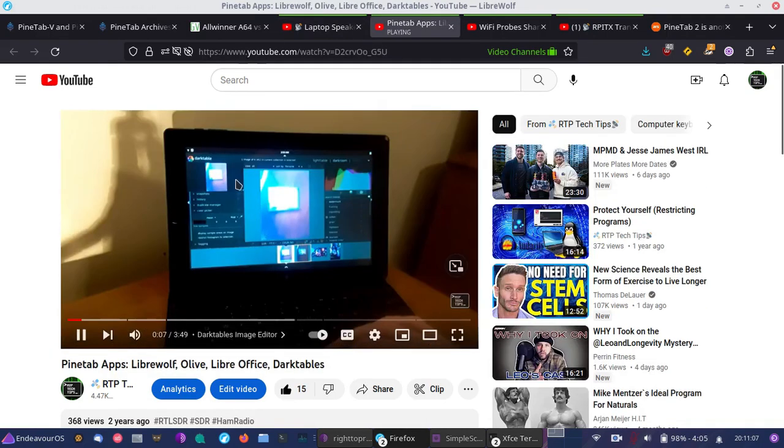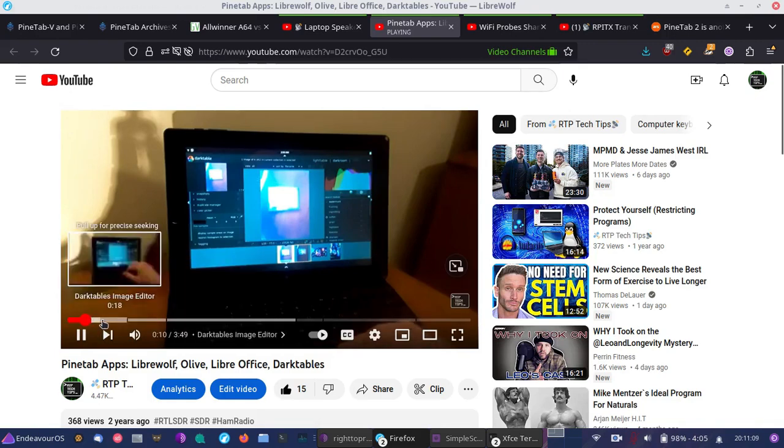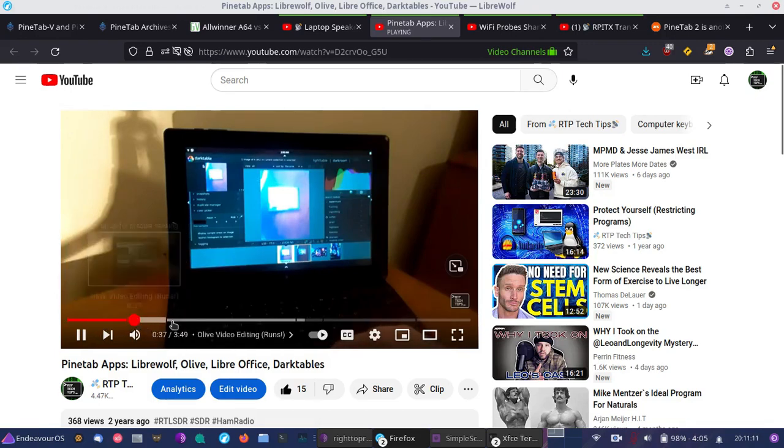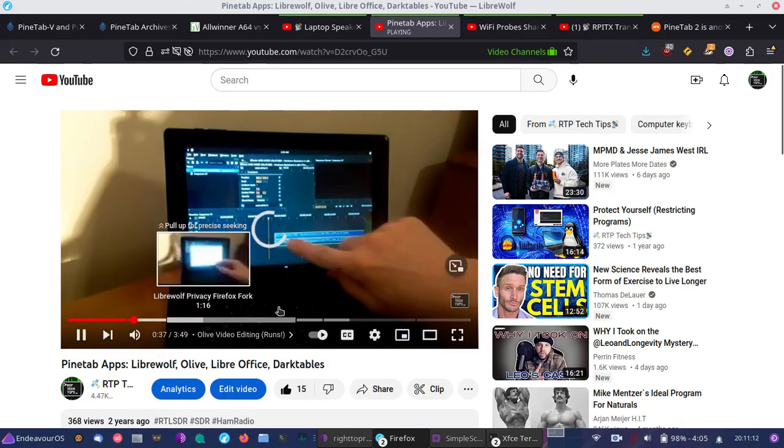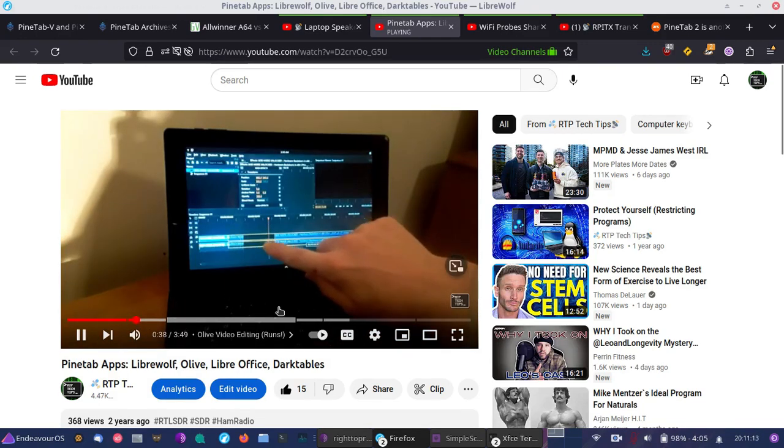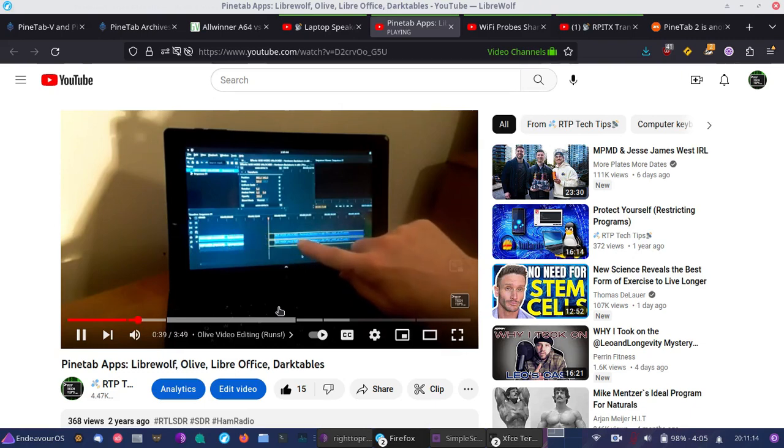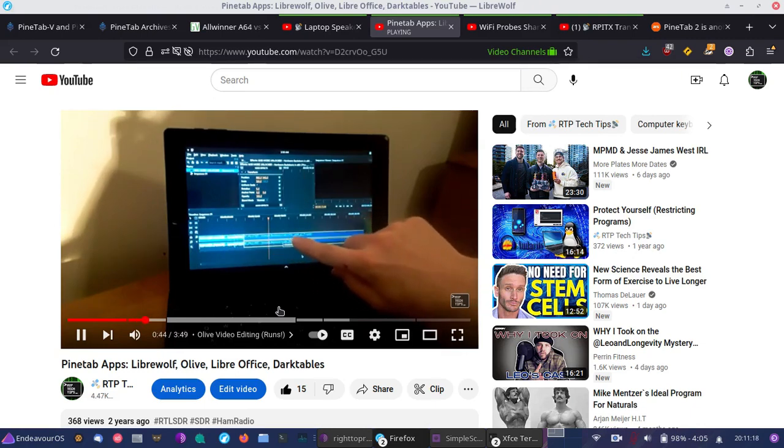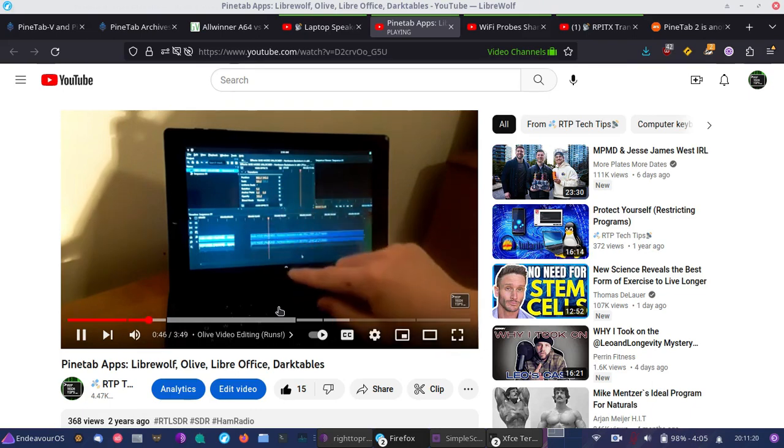The original PineTab, I also covered some of the applications that were available there. And of course, this is based on one of Pine64's single-board computers. And because of that, there's also some cross-development there.